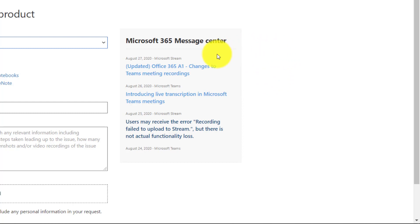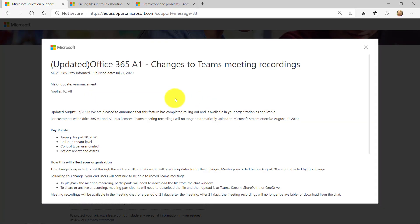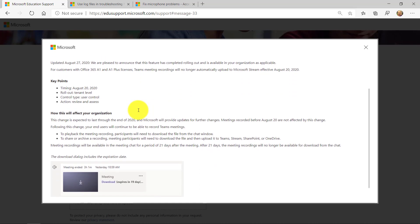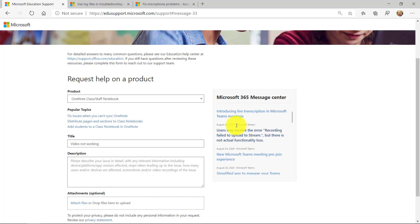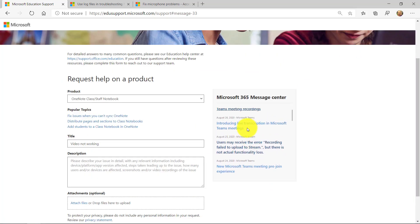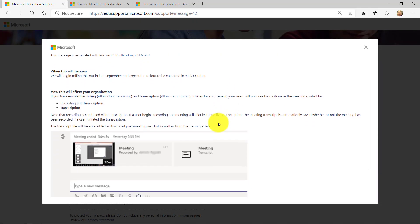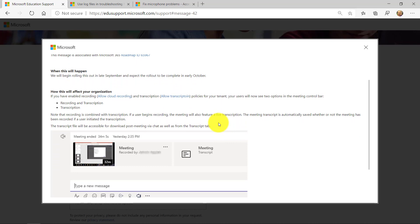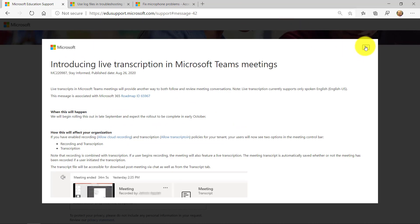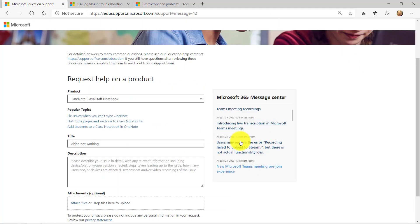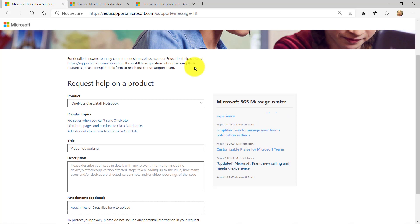We post those right here. So here's an example of a stream update. And I click this and I can learn all about the changes coming to Teams and Stream. And that's the message center post. And I can scroll down. Introducing live transcription in Teams. Live transcriptions is going to be rolling out. And so these messages are posted right here in the support sites. All of that is right here in the message center.